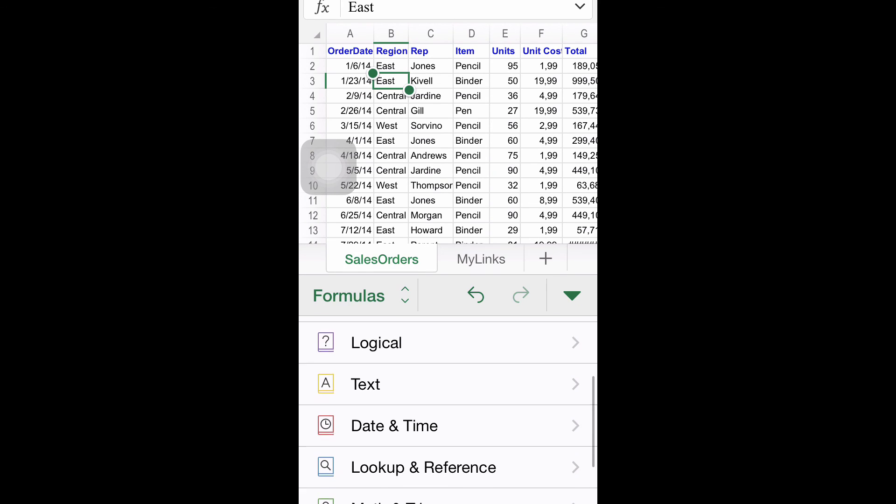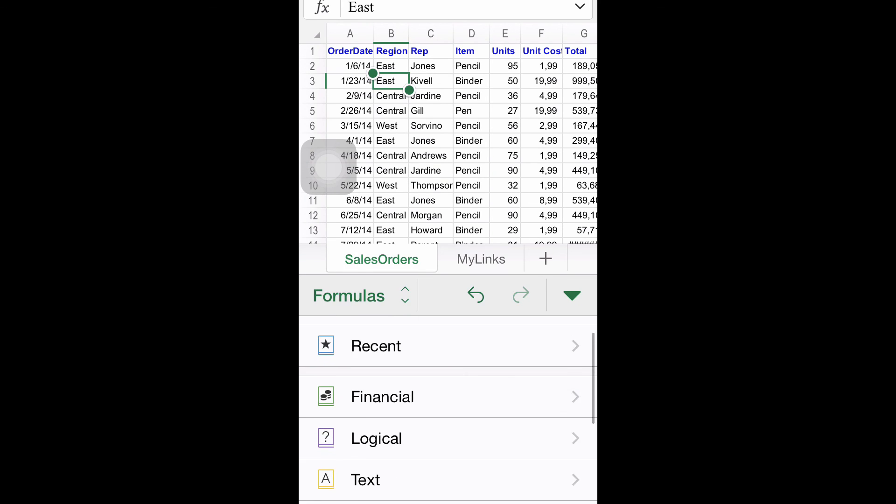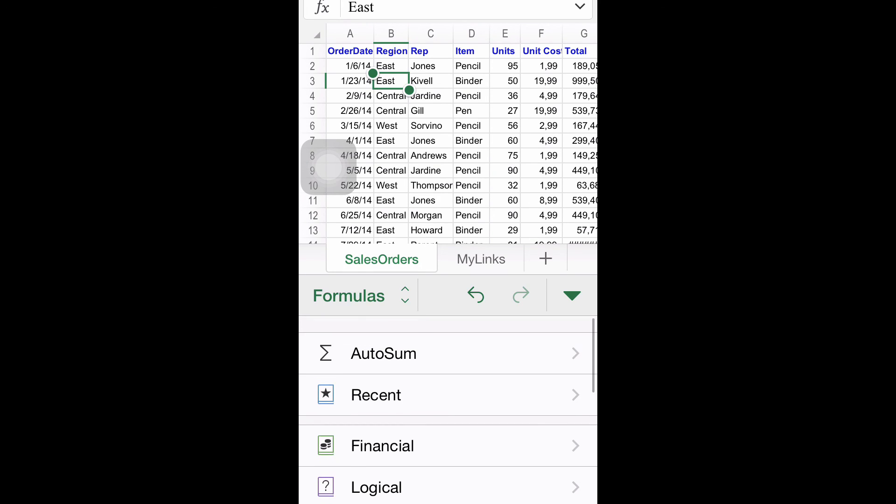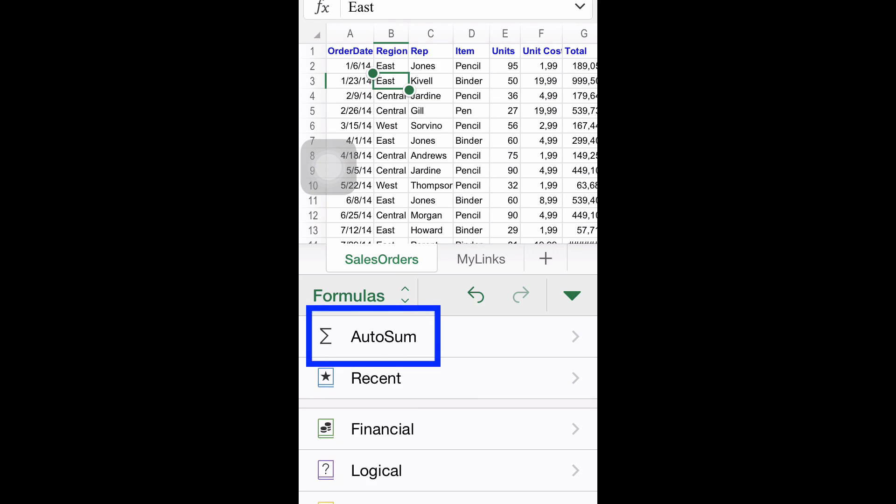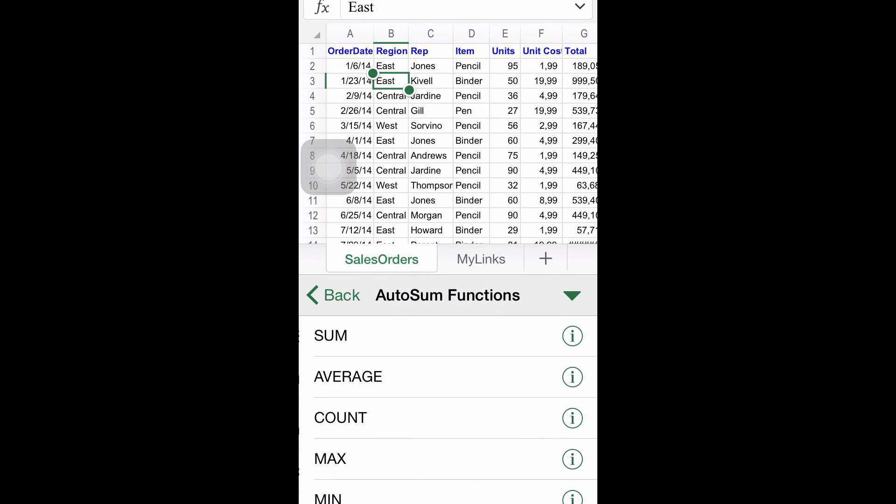In this specific case, for demonstration purposes, we will select the AutoSum category. For this example, we will use a formula to find the average of a range of numbers. The next step will be tapping Average.